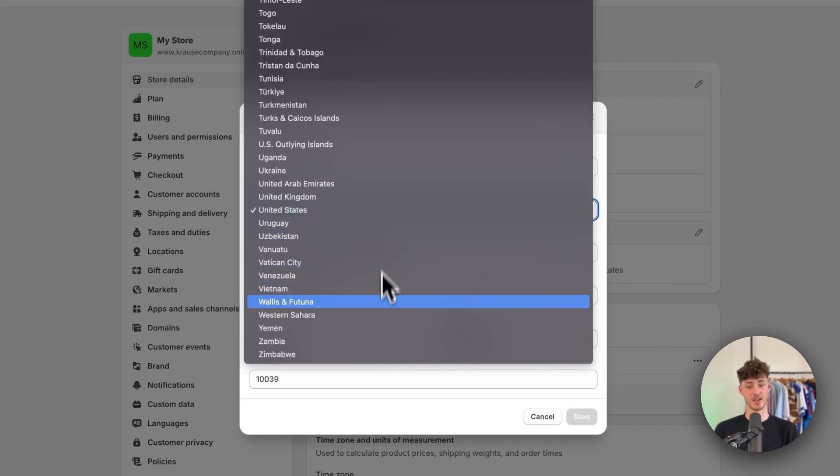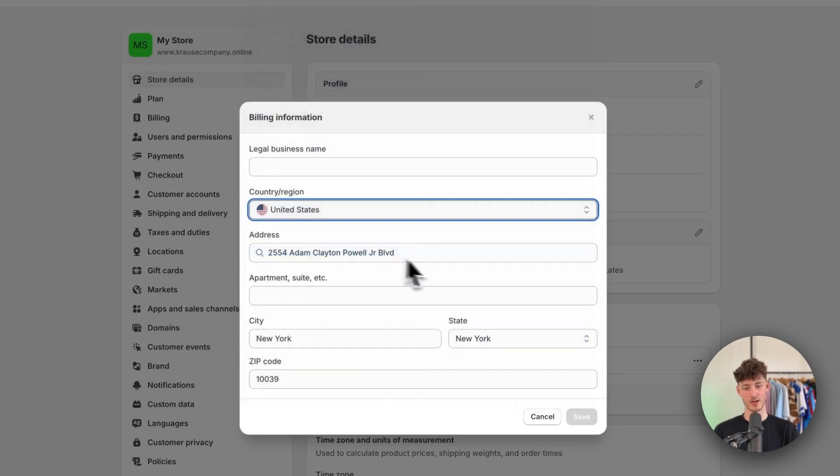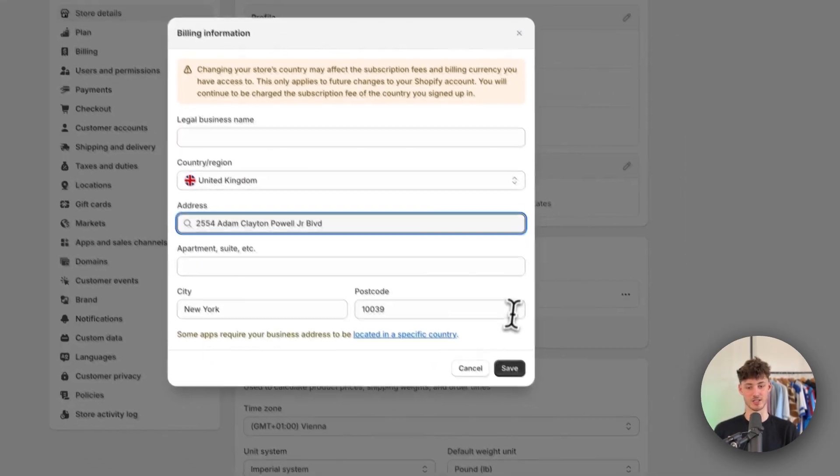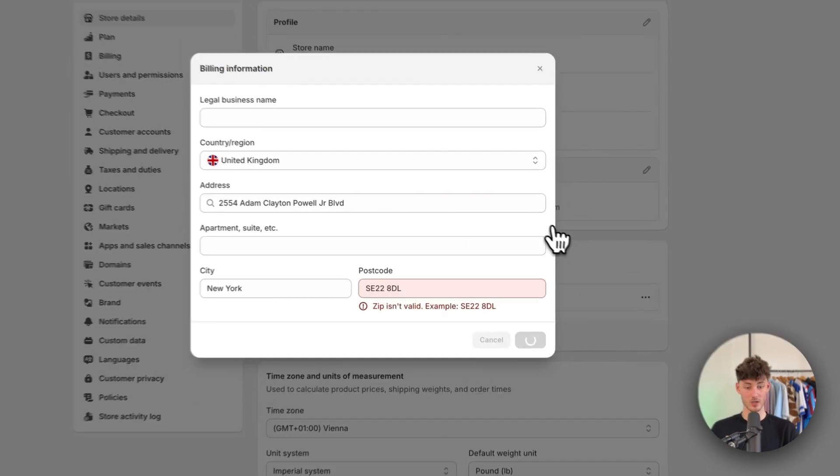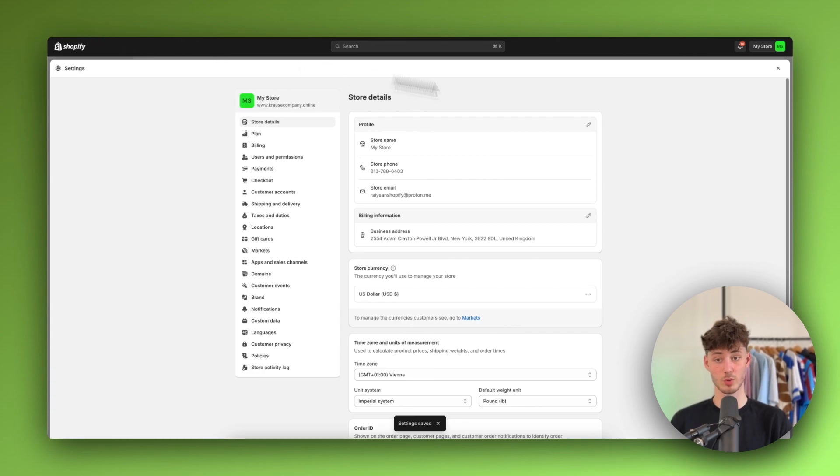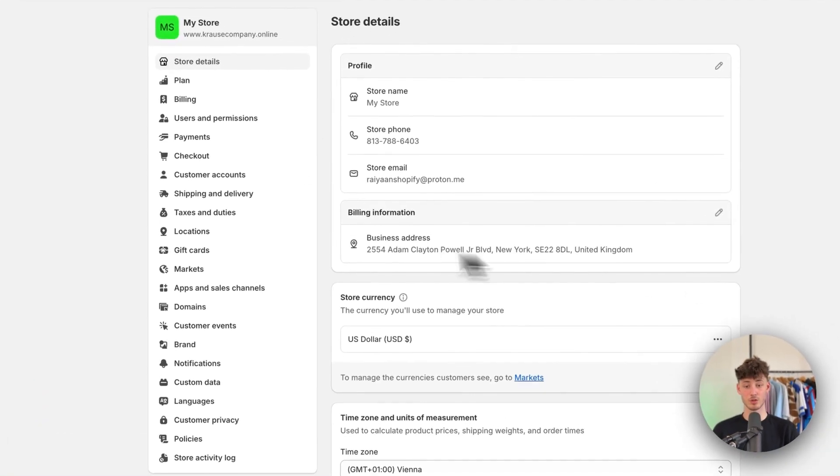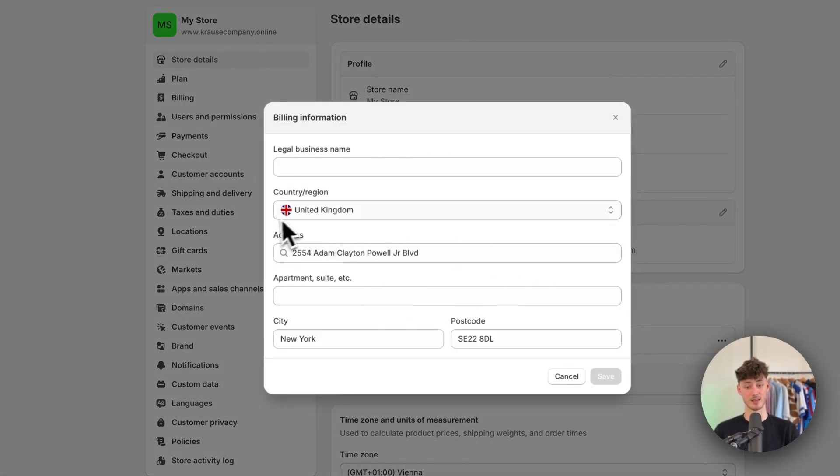For the sake of this video, I'm going to change this to United Kingdom and we can then go ahead and change this right here. As you can see, once you've saved this, it will be correctly set up and if I now refresh this page, it will be shown as United Kingdom right here.